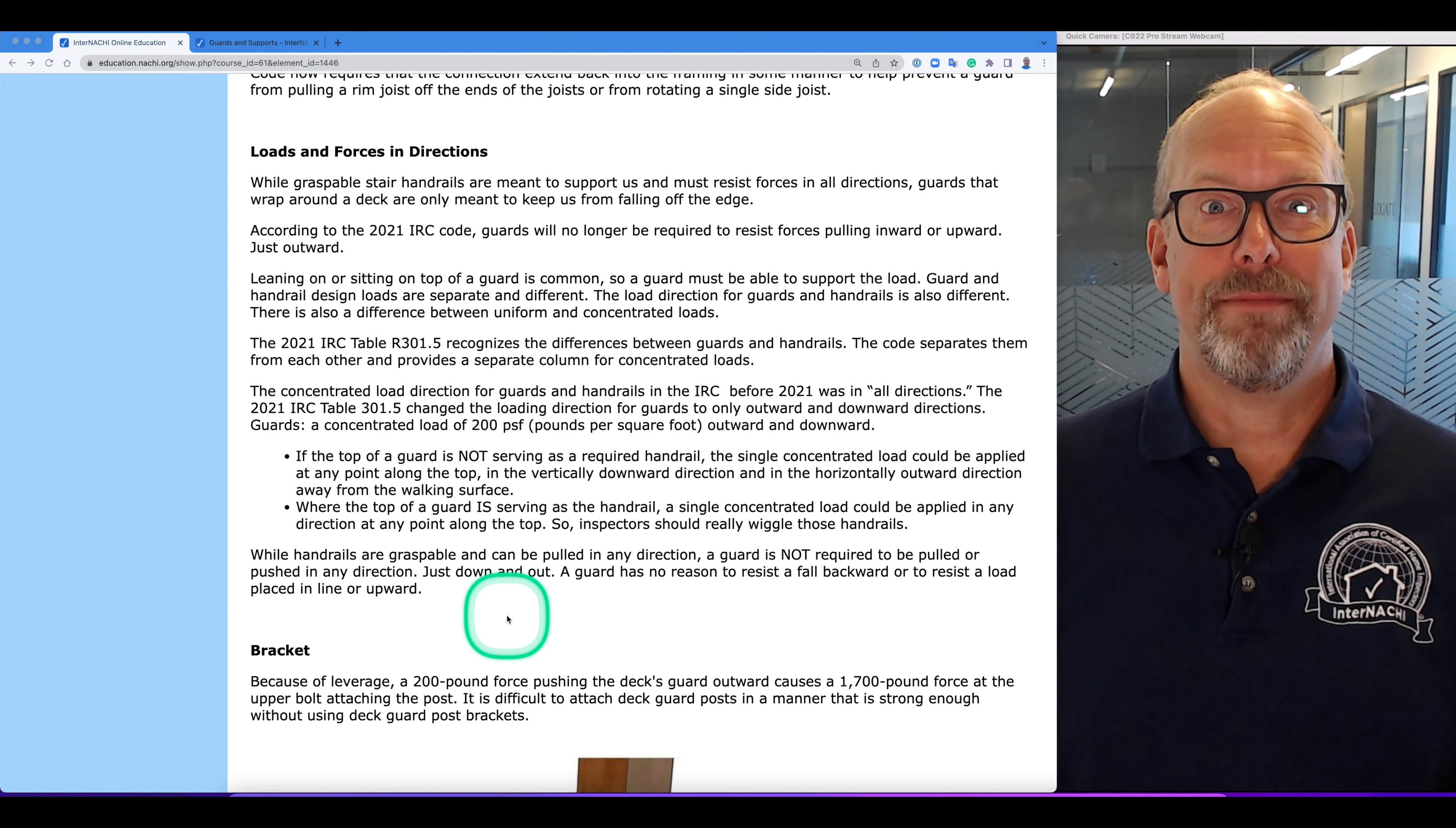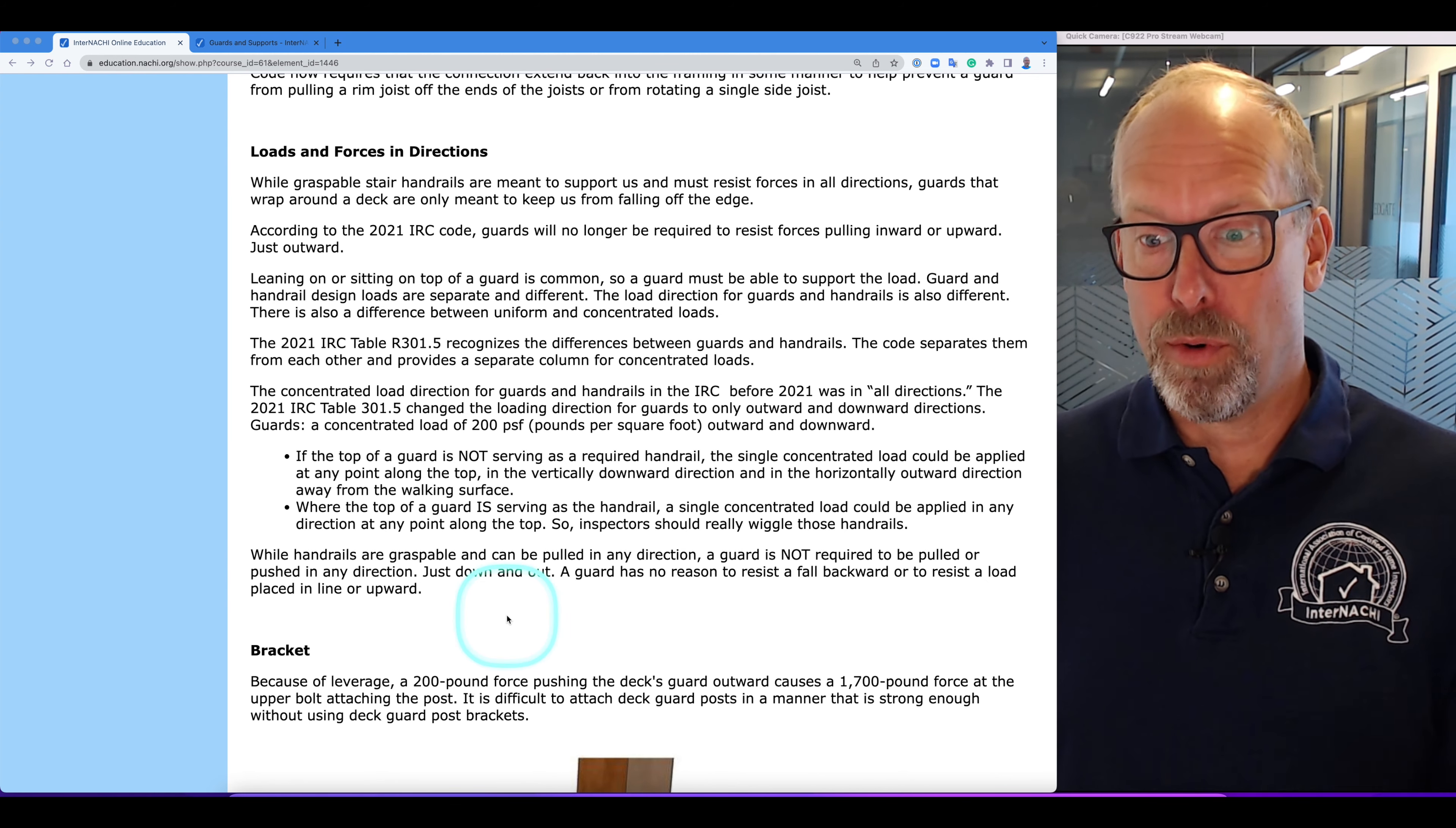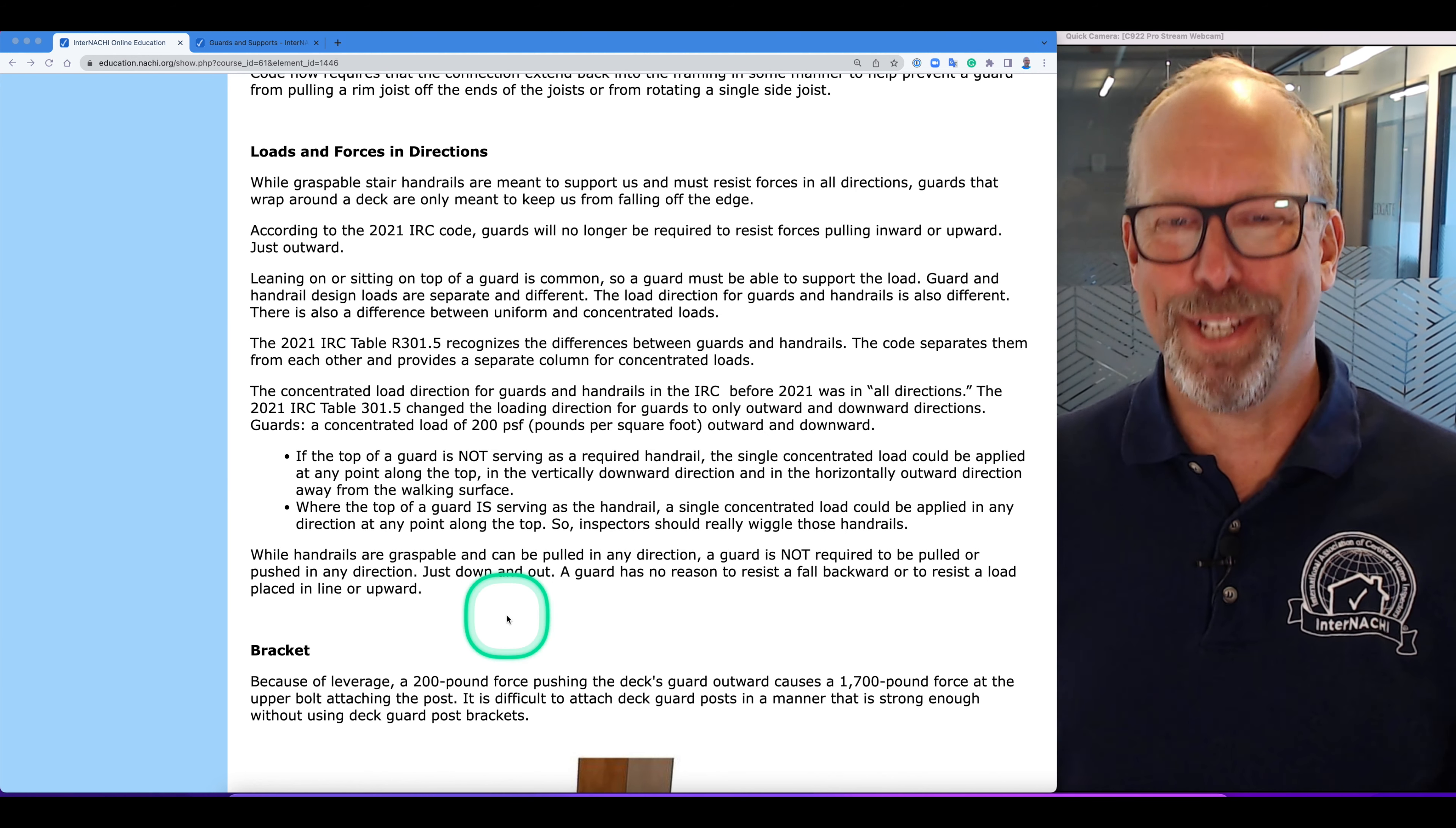Loads and forces in certain directions. While a graspable stair handrail is meant to support us and must resist forces in all directions, guards don't. Guards that wrap around the deck are only meant to keep us from falling off the edge of the deck.